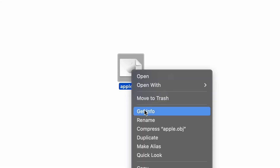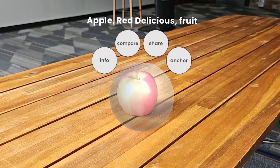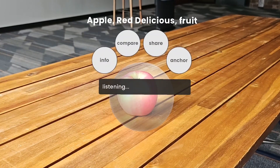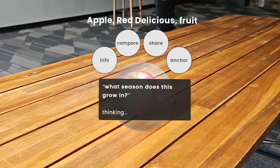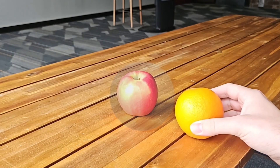Just like with files on a PC, imagine right-clicking a real object to access relevant information and actions. We built XRObjects, an open-source platform that detects objects in real-time and uses multimodal LLMs to provide info.